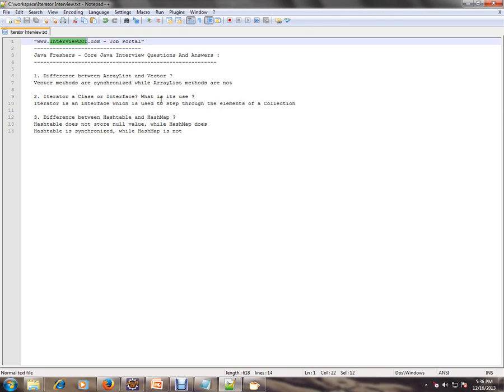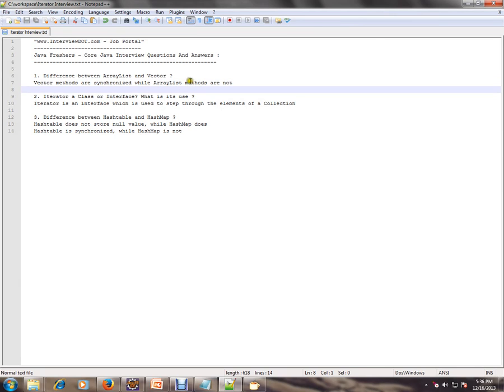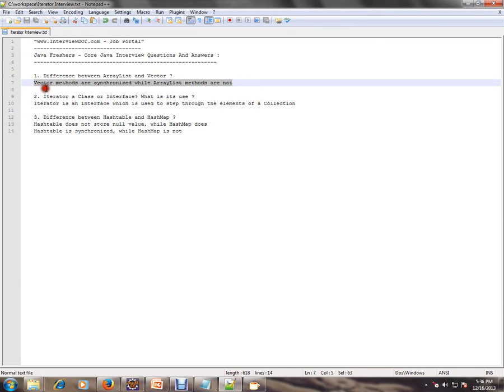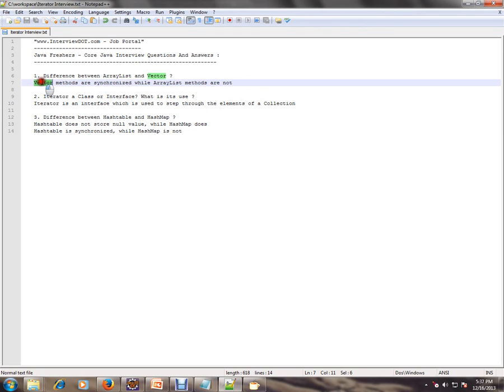What is the difference between ArrayList and Vector? Vector methods are synchronized while ArrayList methods are not. If you want a thread-safe collection, then you can go for Vector. If you don't want thread safety, you can go for ArrayList. However, if you use Vector, there will be a performance hit because every method of Vector is synchronized.